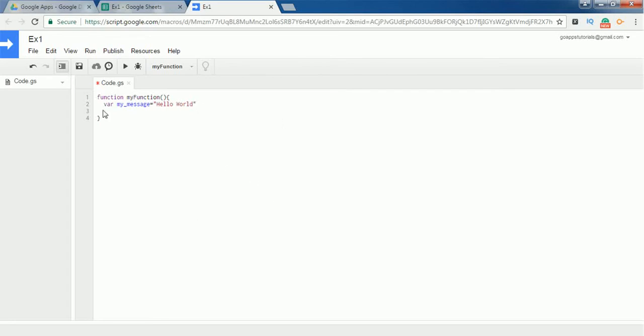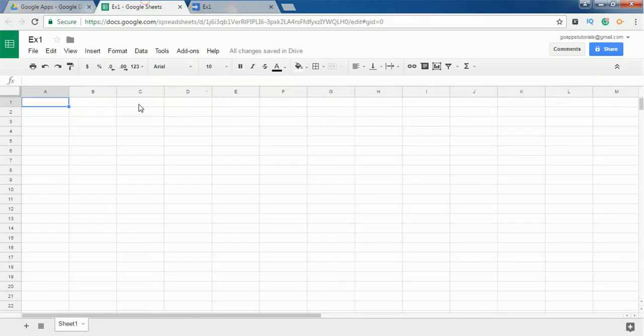So here I have declared a variable myMessage and stored a string 'Hello World'. In Google Apps Script, each and every line of code should terminate with a semicolon, so I'm terminating it with a semicolon in this line. In the next line, I'm going to do what I want to do, so I need to interact with this spreadsheet.